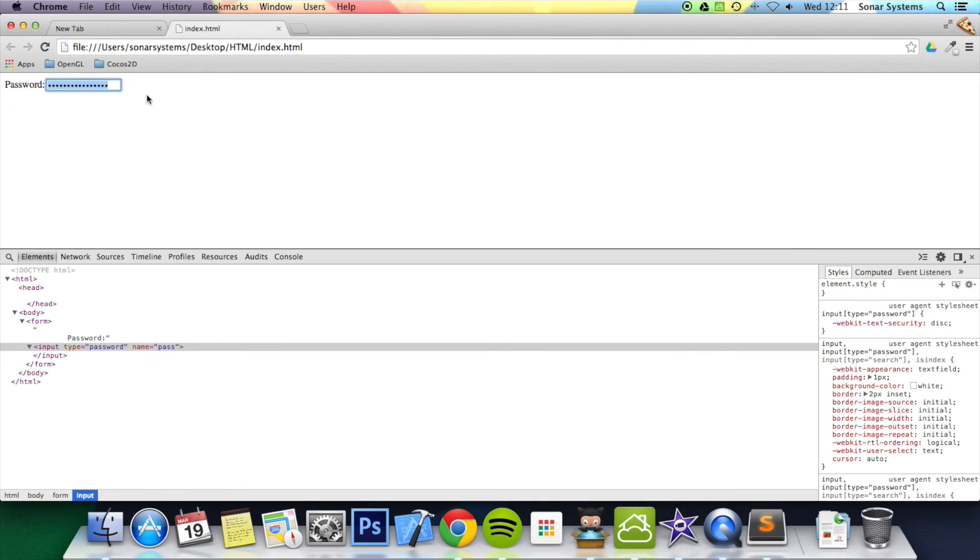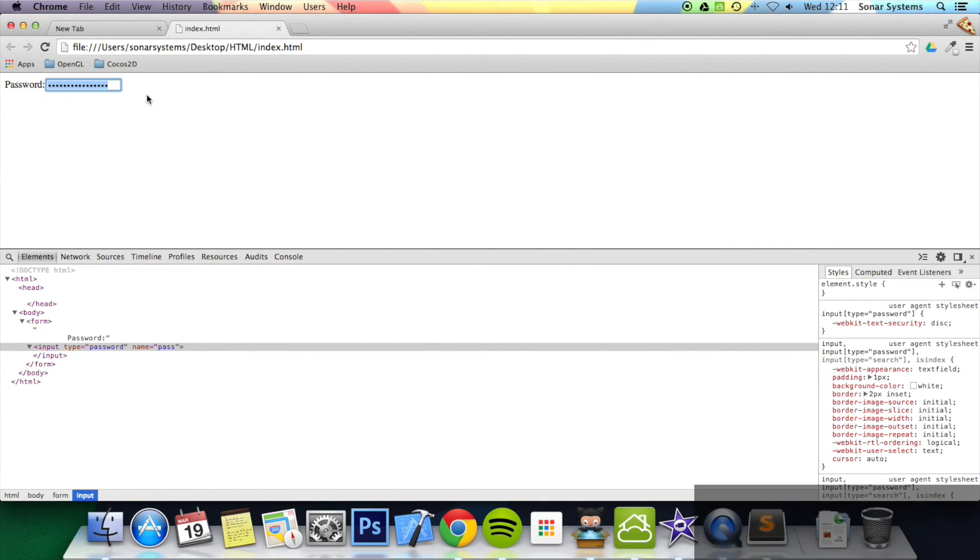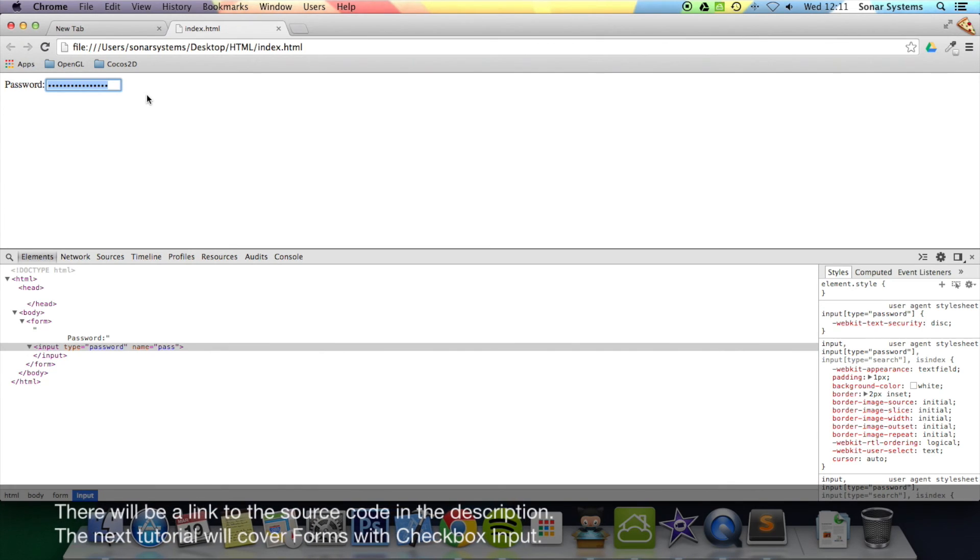You might be in a public library or in a café somewhere—you're not always in the comfort of your own home. Plus, you might have other people around who can look over your shoulder. Okay, that's it for this tutorial. In the next tutorial we're going to look at forms again but the checkbox element. Thanks for watching.